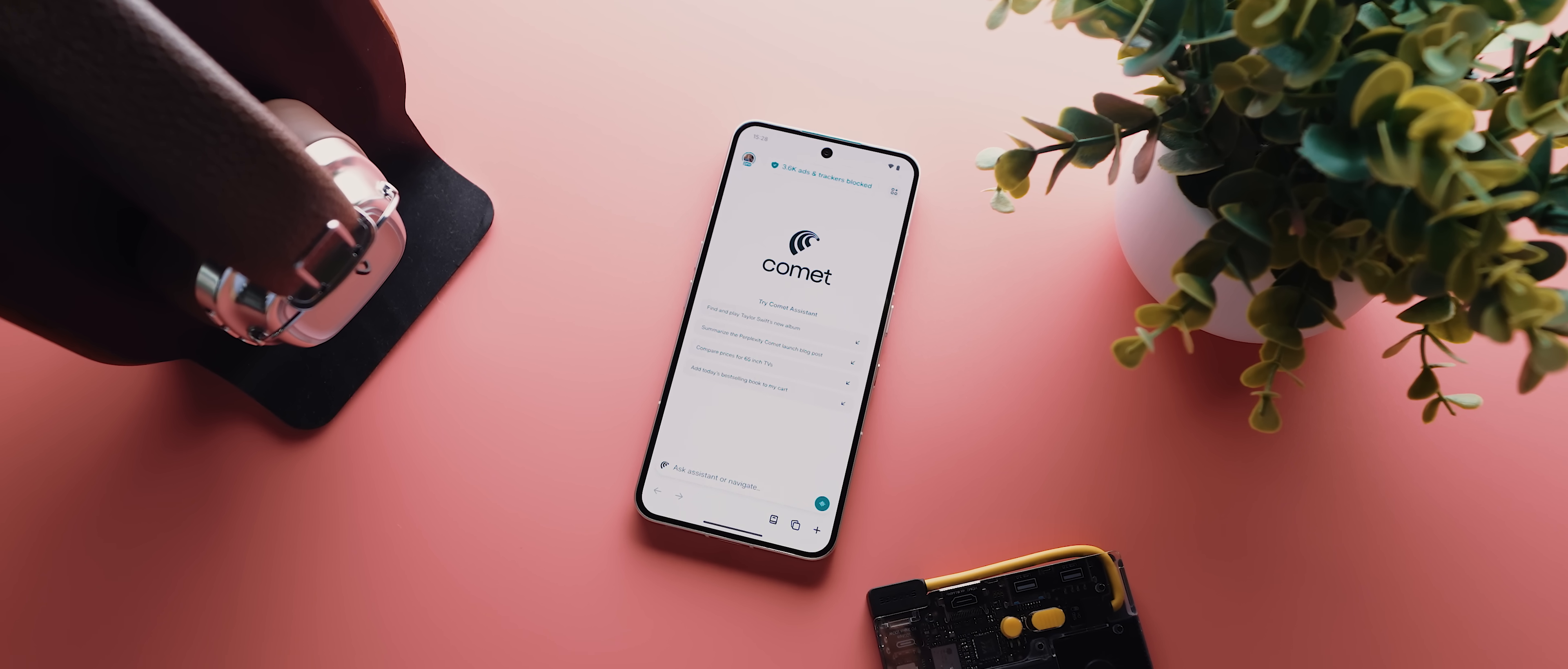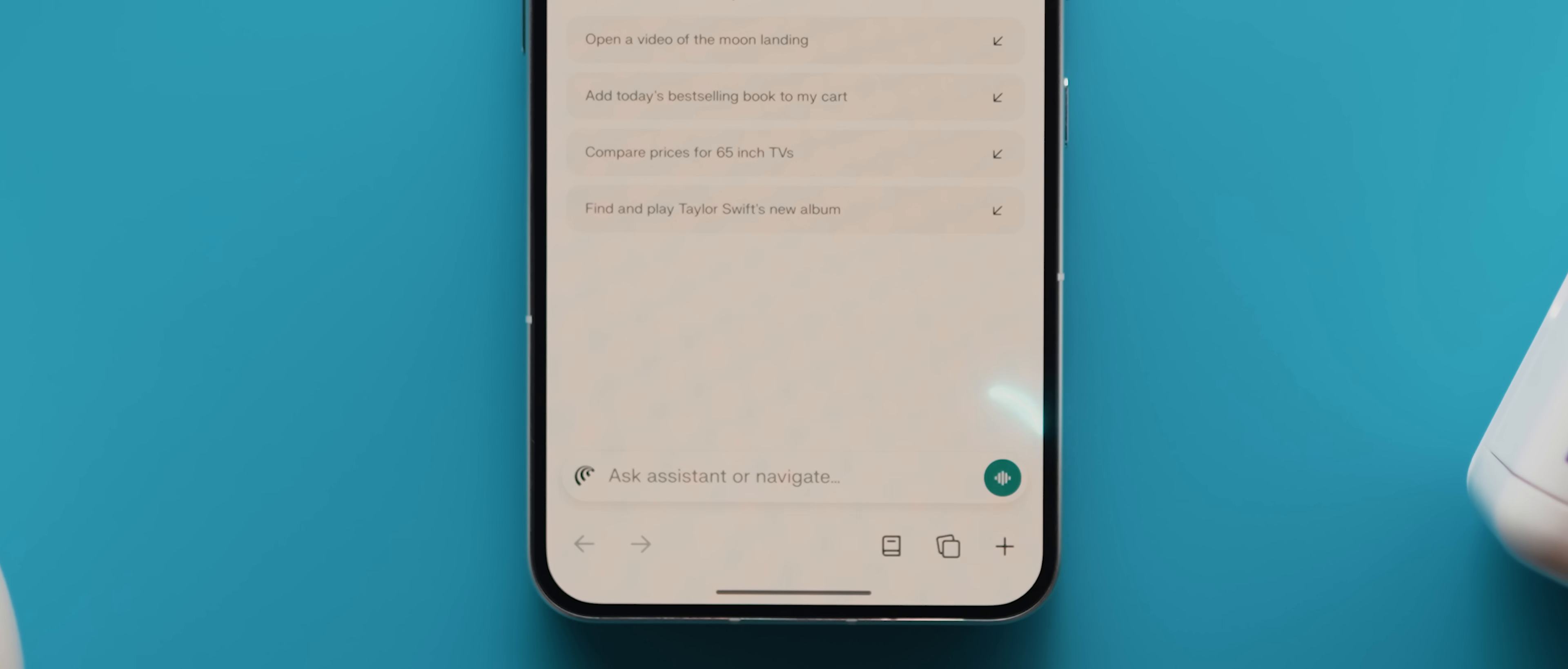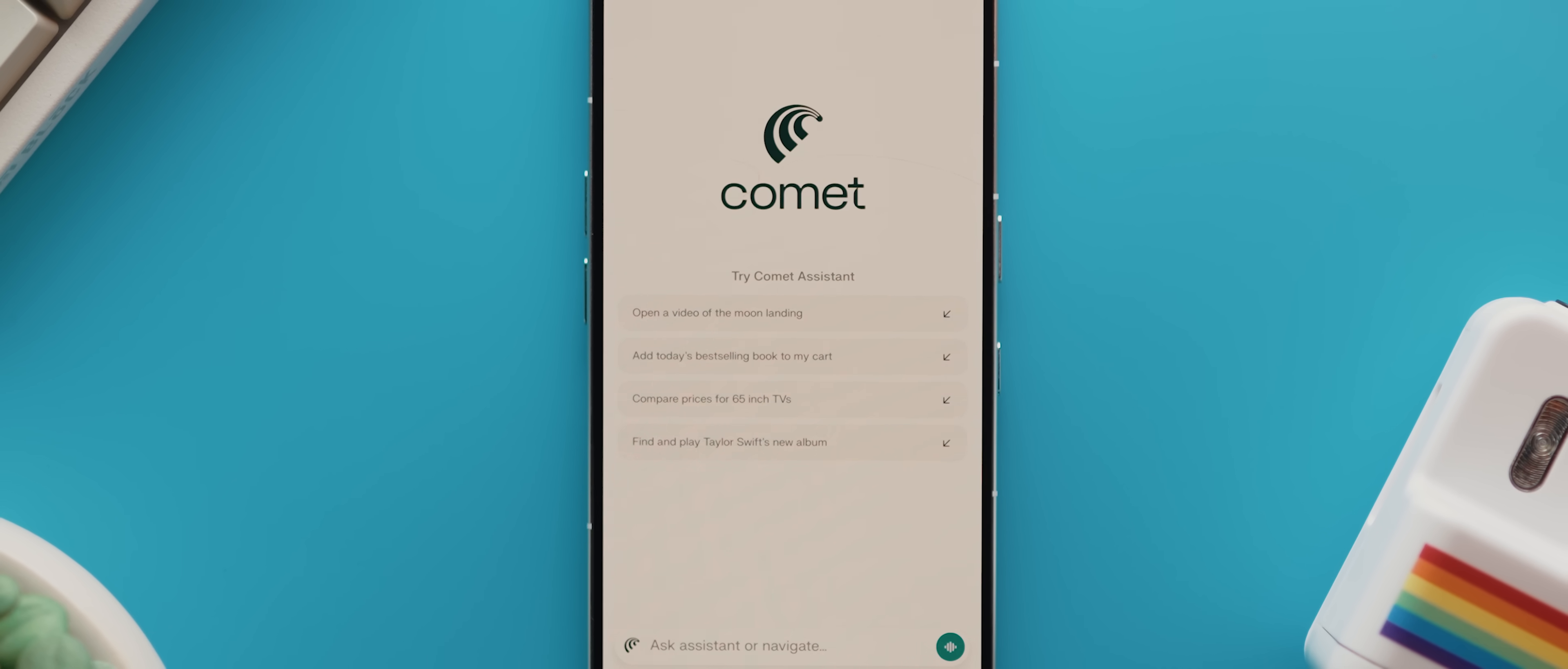So the thing that makes Comet unique is its built-in AI called Comet Assistant. Of course, you've still got all your standard browser features like tabs, forward and back arrows, a search bar and so forth. But right in the middle of this new tab page here is where things start to get really fun.